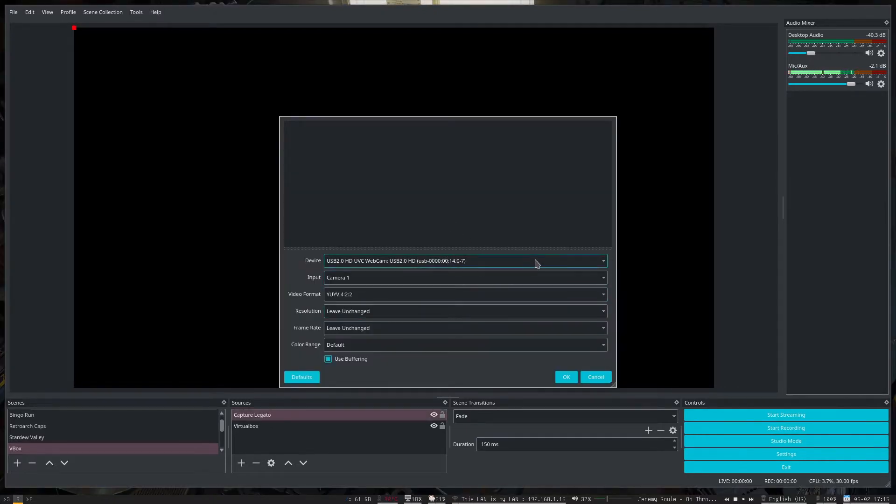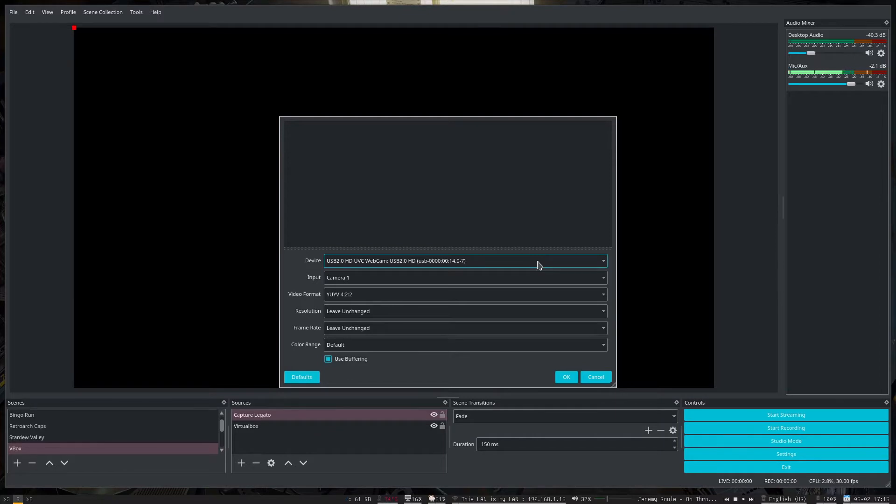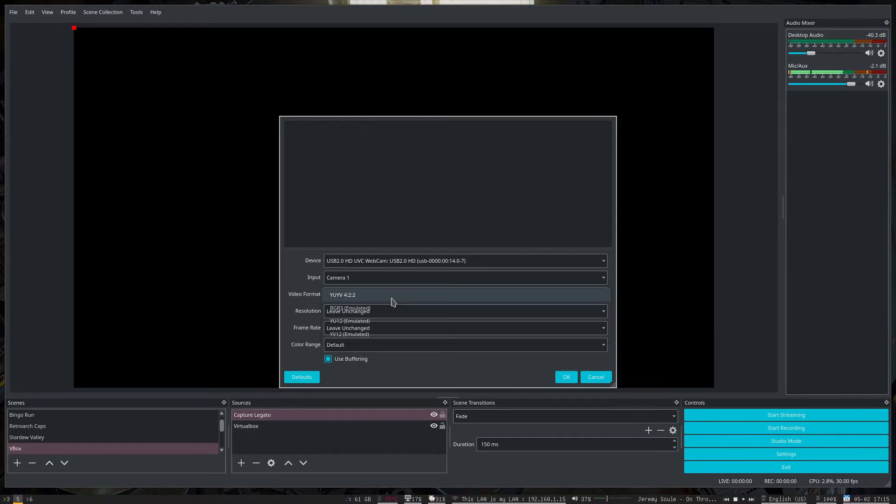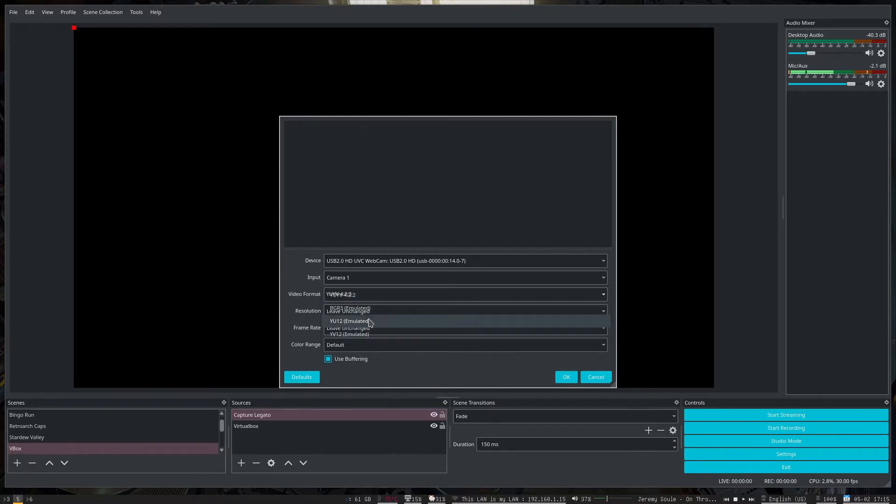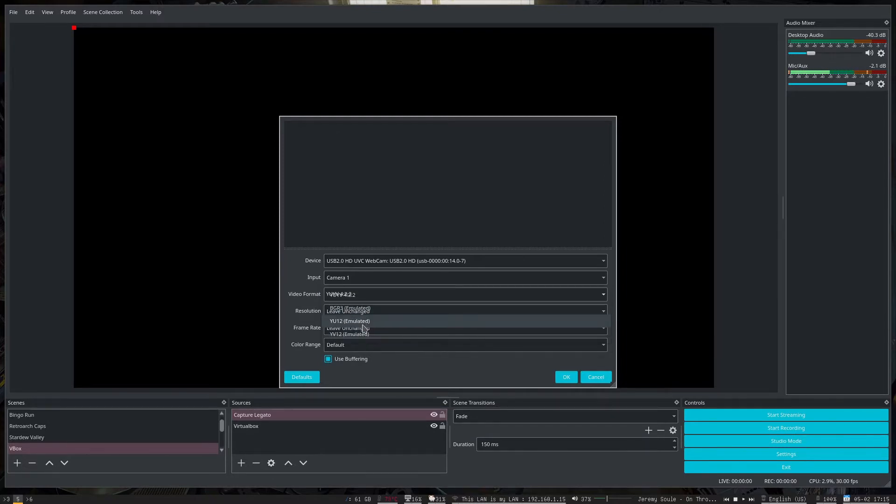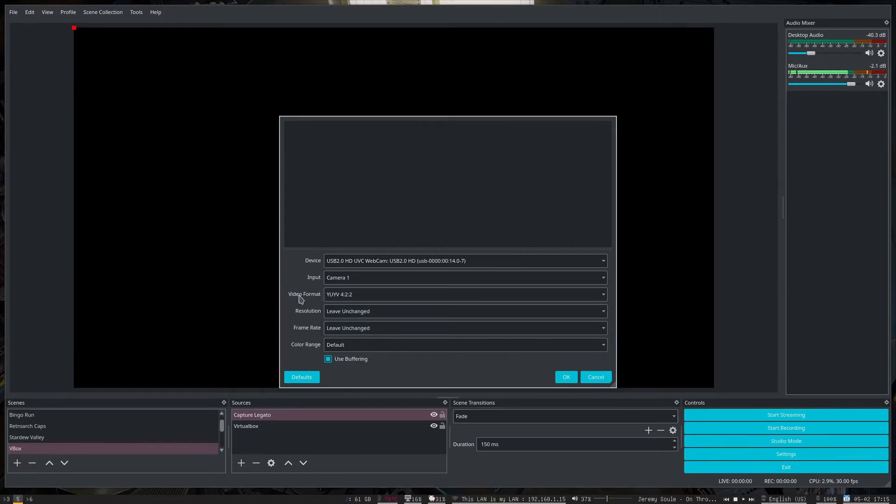And then it'll give you the option to pick your device. So for example, mine has a webcam, I don't have a capture card right now. But it'll let you do that you can mess with the video format if yours is slightly different. So it's got a couple different formats for me right here. But sometimes you'll have to kind of play with that to kind of get the colors right and everything else.